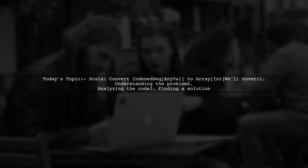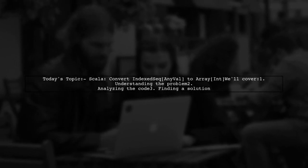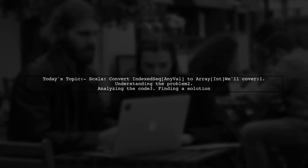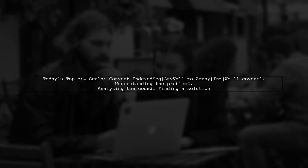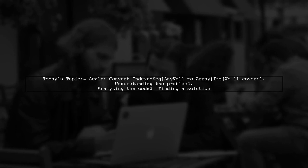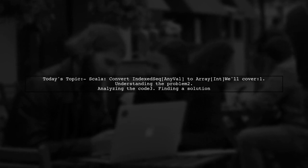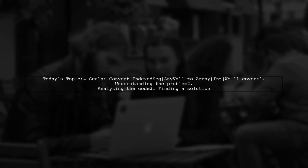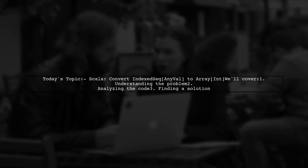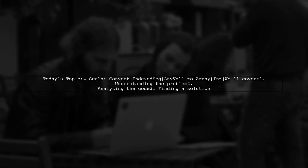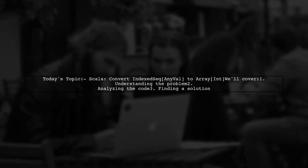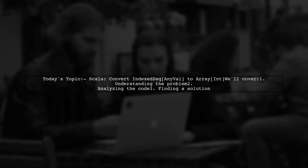Welcome to our Scala programming tutorial. Today, we're tackling a question that many developers encounter when working with data types in Scala. Our viewer is trying to solve Codility's genomic range query challenge and has run into a type mismatch issue. Let's dive into the details.